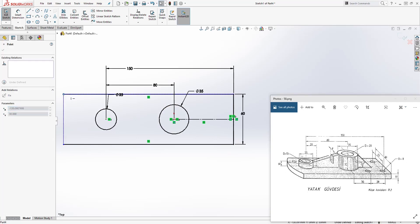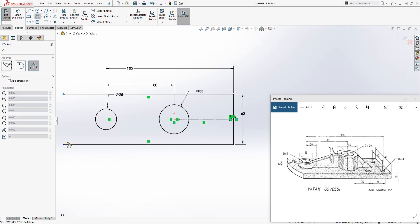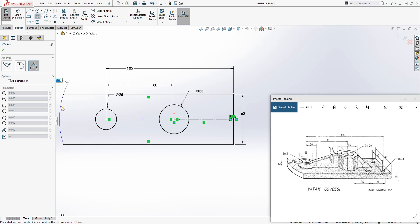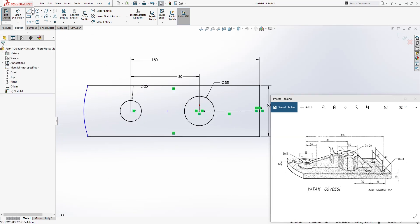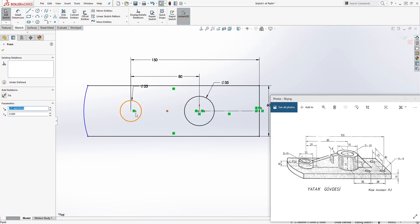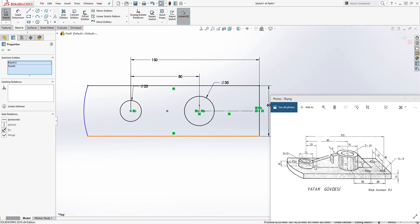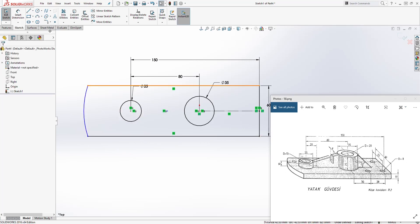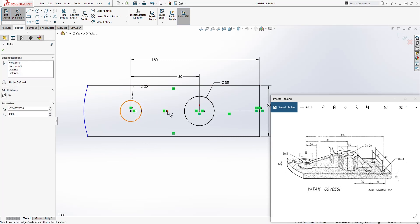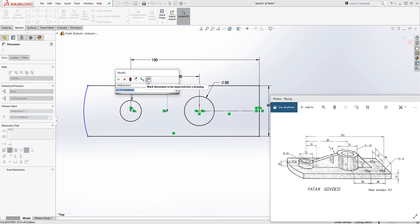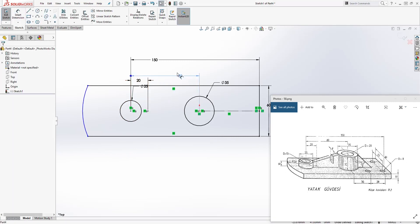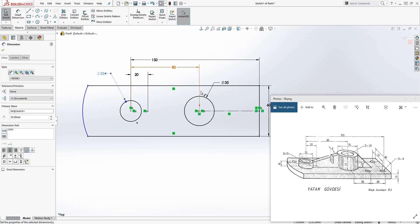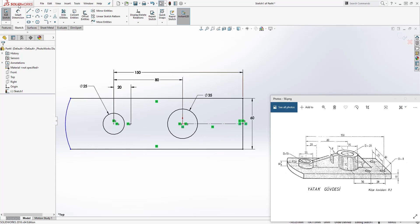Now we need to add our radius. Select the three-point arc, select your first point, select your second point, drag out anywhere and click. Now we have our radius. Select both endpoints holding down the control key and add a horizontal relation. Now we can add the dimension from this point to this point, which is 20. The dimension for the radius is 50. Good, we have a fully defined sketch.